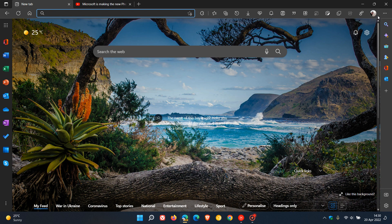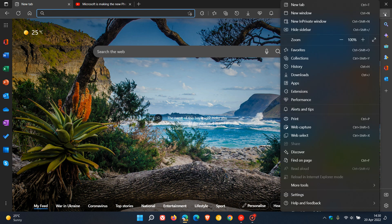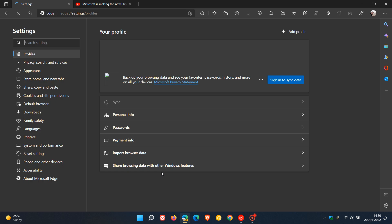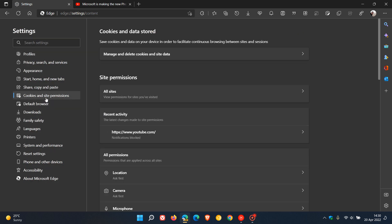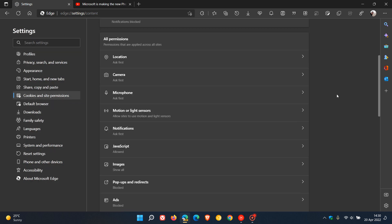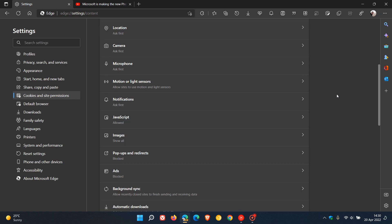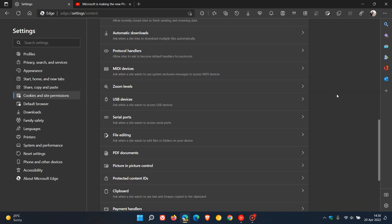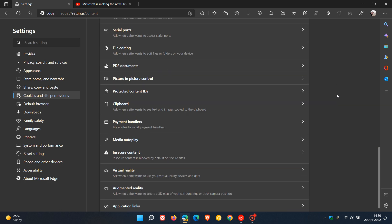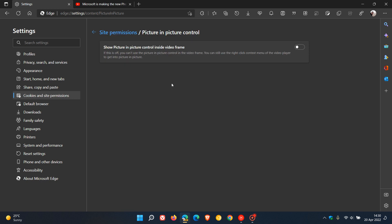If we just head over to the settings menu in the Canary browser and we head to Cookies and Site Permissions, under Site Permissions you just scroll down and here you'll find the setting Picture in Picture Control.